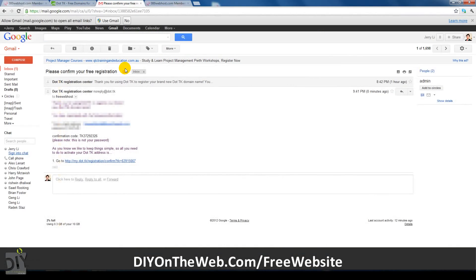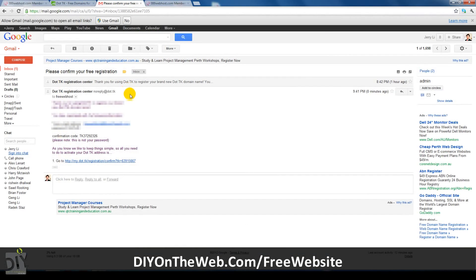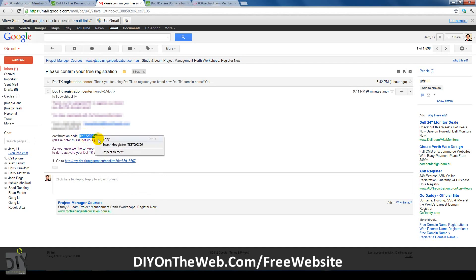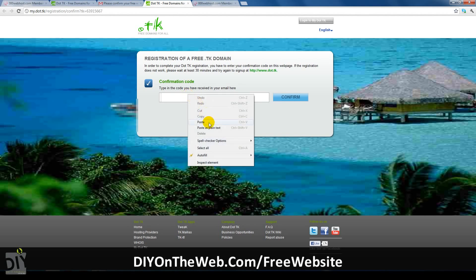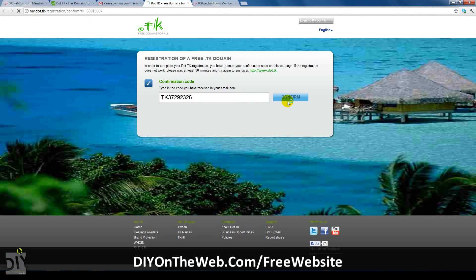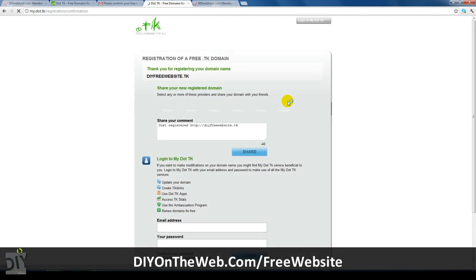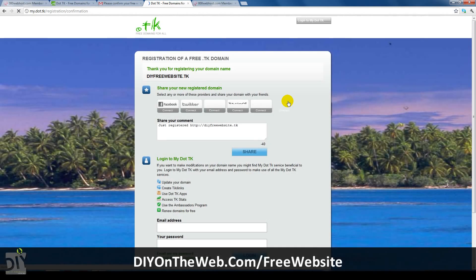Now, the domain registrar will thank you for signing up and get you to activate the domain. You can activate your account by looking for the email they just sent you. In the email, just copy the confirmation code, go back to the domain website and enter it in. Click confirm and they'll thank you again for registering a domain.